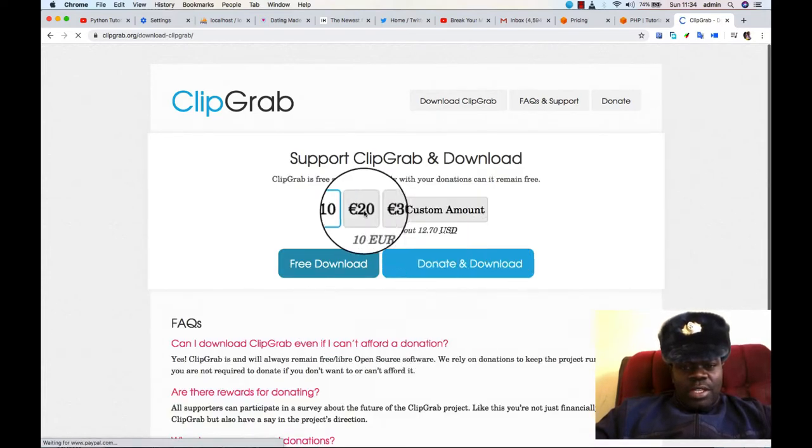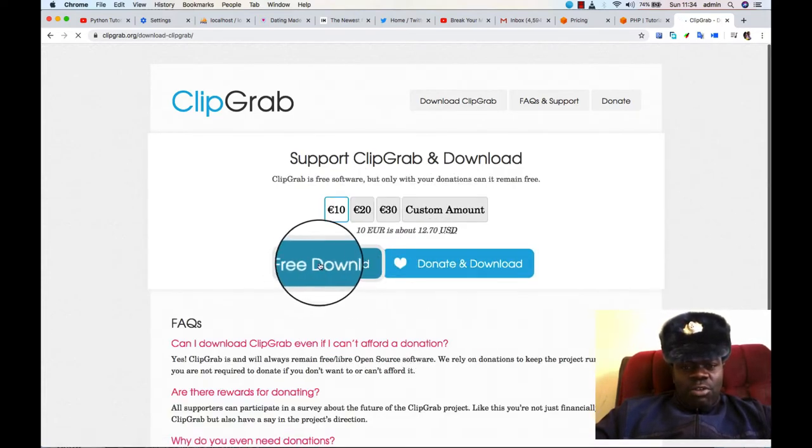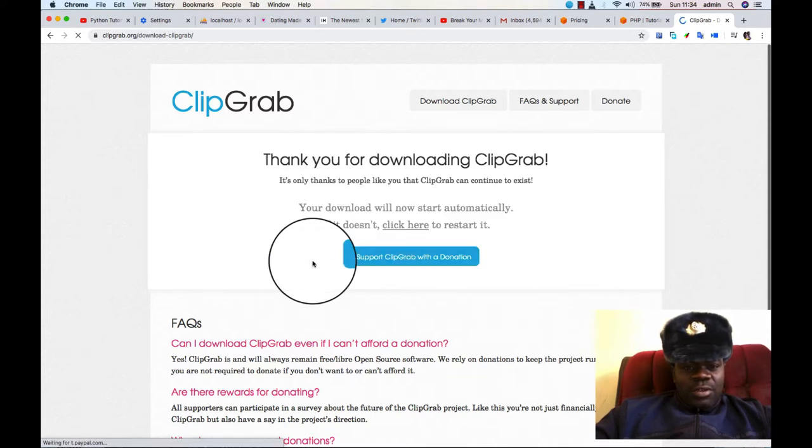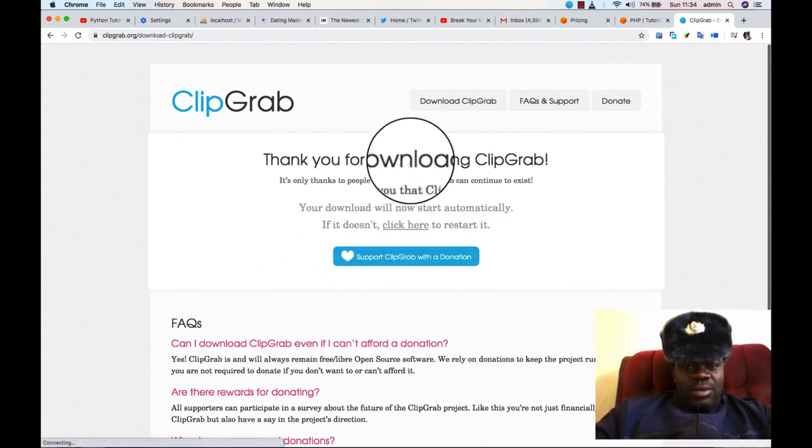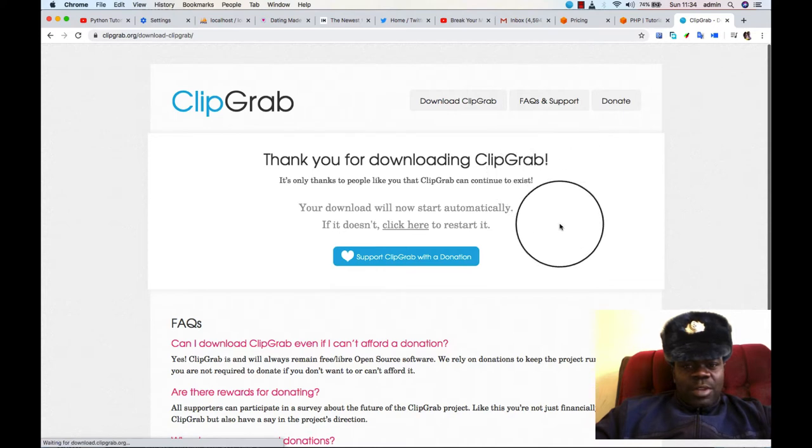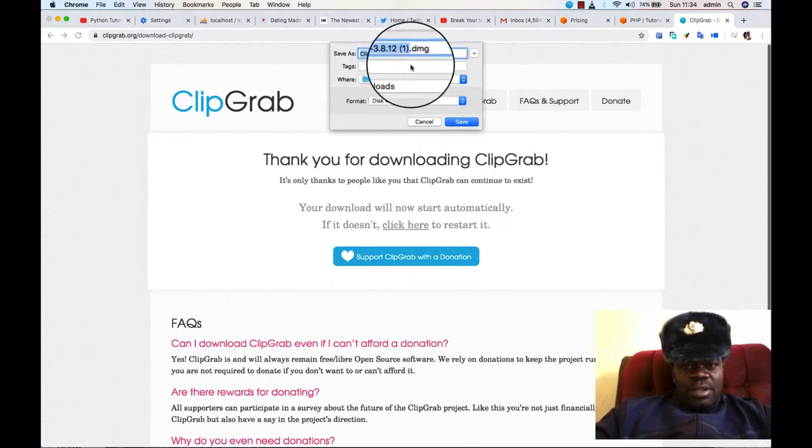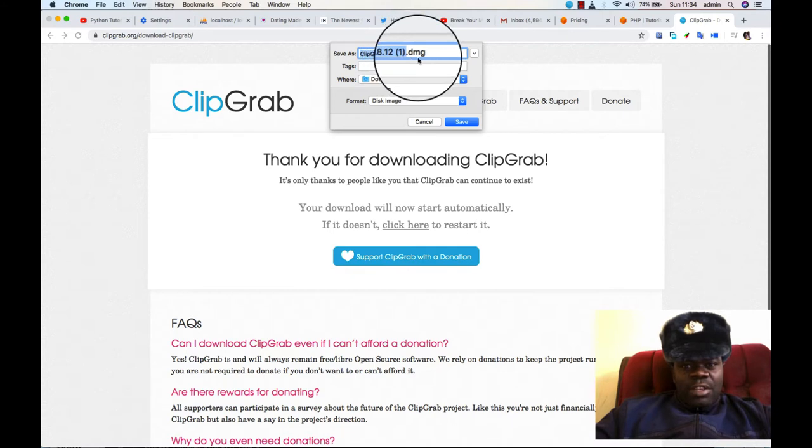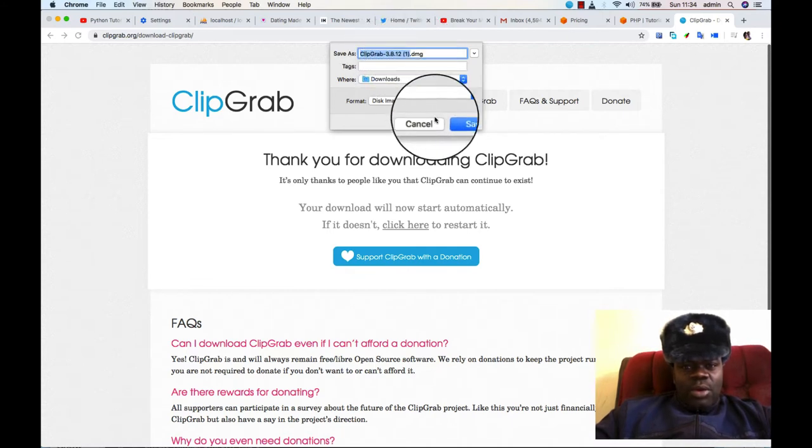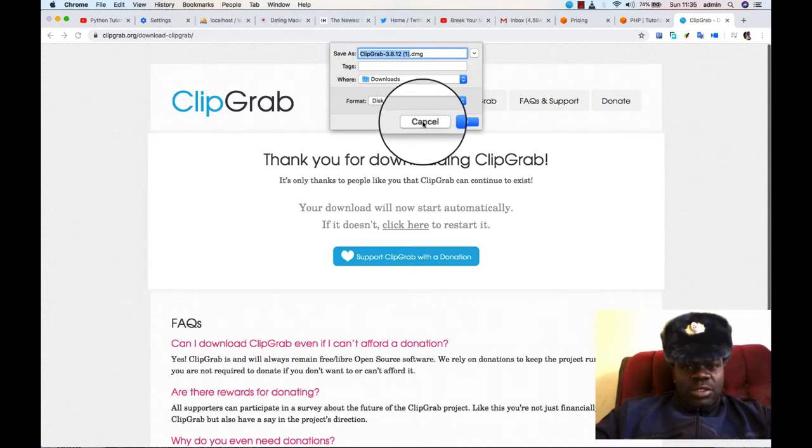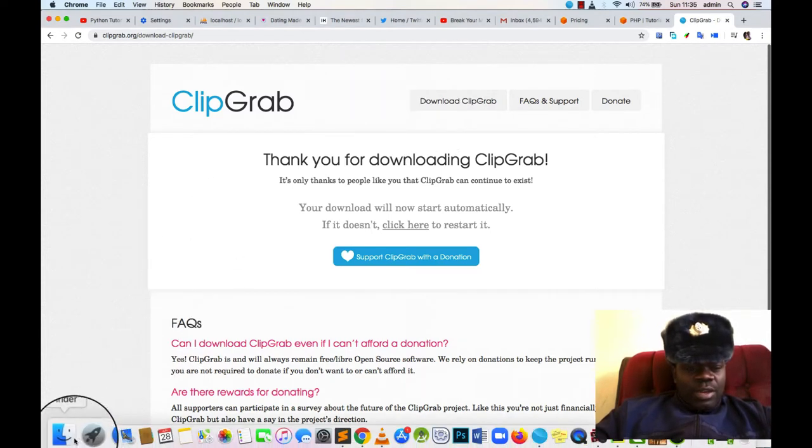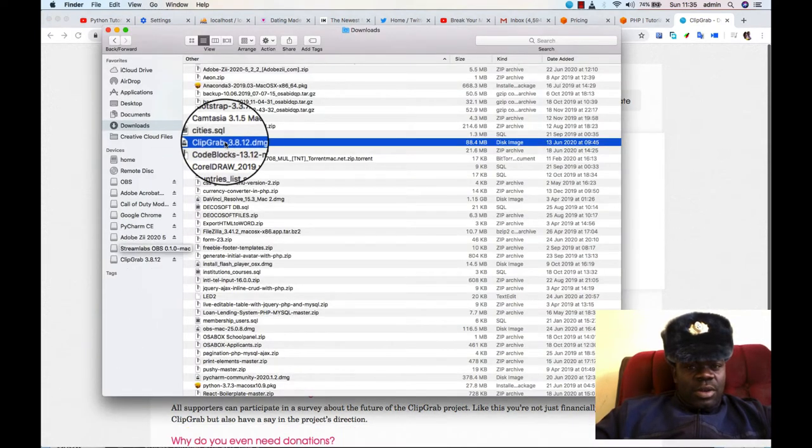So you can donate as much as you want or you can opt just for free download. If you click here, it just tells you thank you for downloading ClipGrab. You can see I already have it in my downloads, so I will not go ahead to download. But if you don't have it, you need to proceed to save it somewhere, then you go to your folder where you downloaded it.